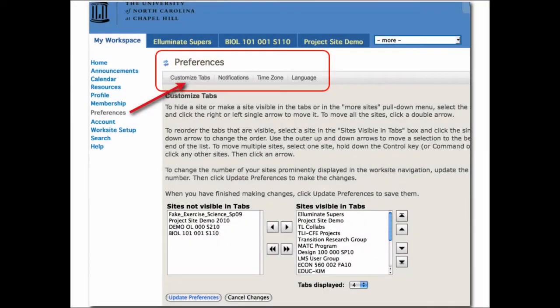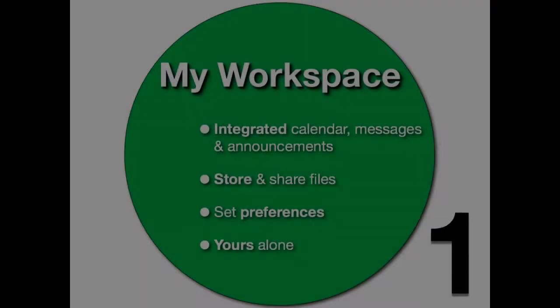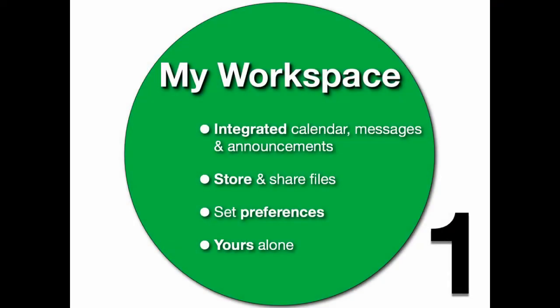You also have Preferences in My Workspace, and this is where you can customize your tabs and choose how things are displayed. In summary, My Workspace allows you integrated calendar, messages, and announcements. It's a place for you to store and share files. You can set your preferences in My Workspace, and this is yours and yours alone.